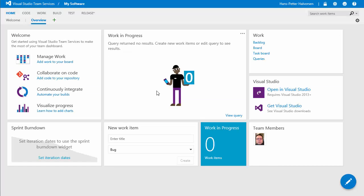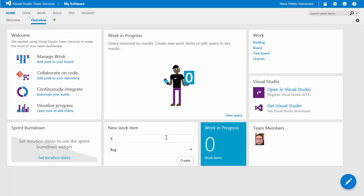so next let's assume we have some bugs in our program so then we can use this here to enter it directly help window not working so this is a bug